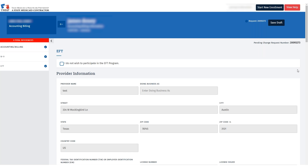If you're making an update to opt out of the EFT program, check 'I do not wish to participate in the EFT program.' Remember to click Save to update this request. Otherwise, leave the checkbox unchecked and complete all the required fields on the page before submitting your request.